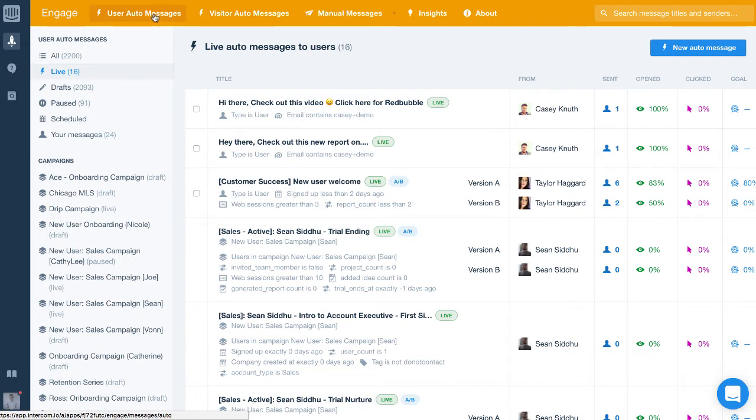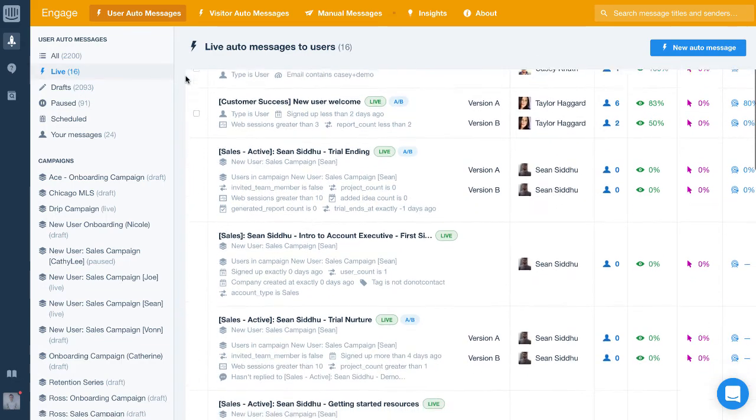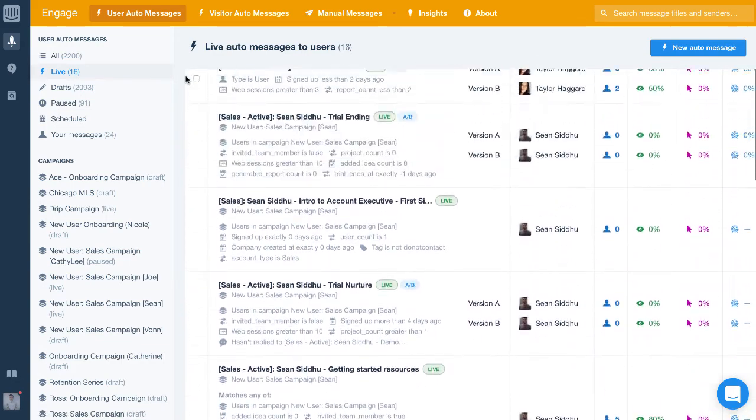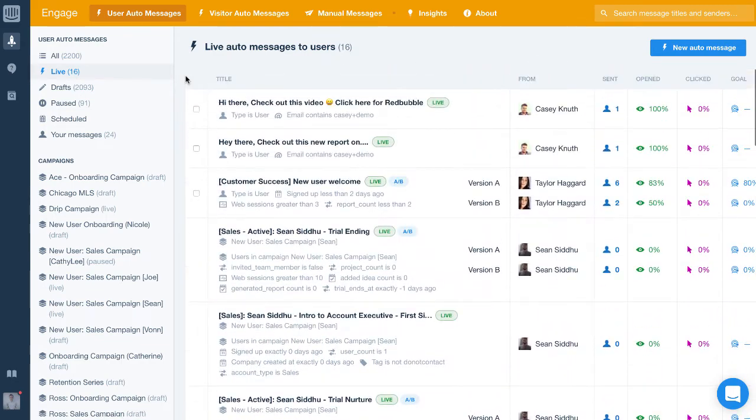You use these to automatically send messages to users or leads that you track in Intercom. These would be great for sending in-app or targeted email messages to your existing customers.